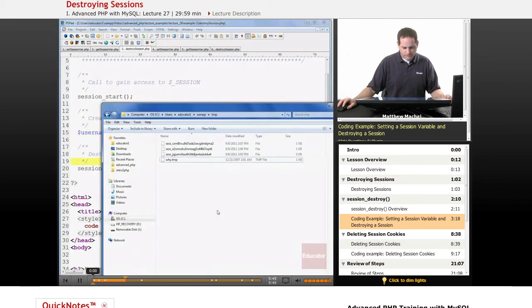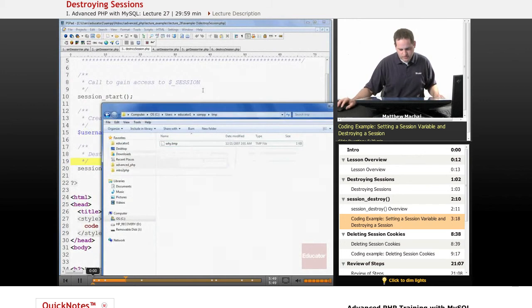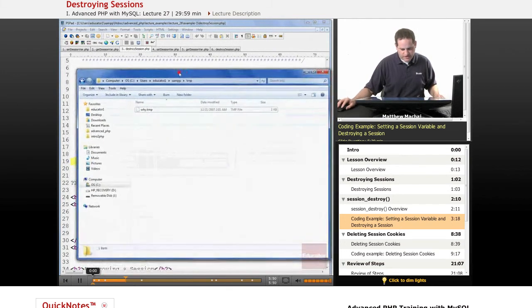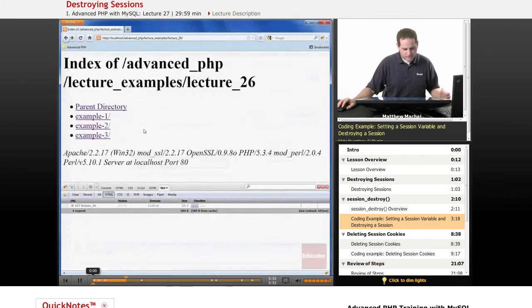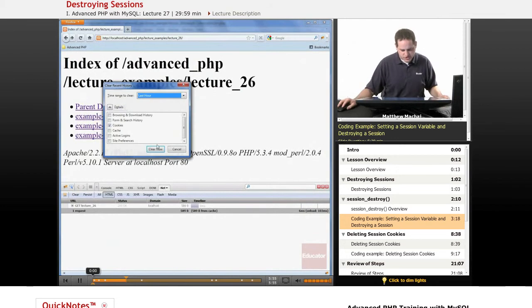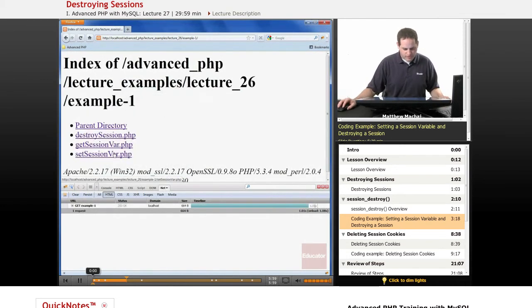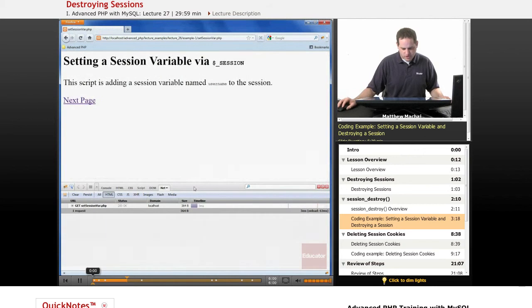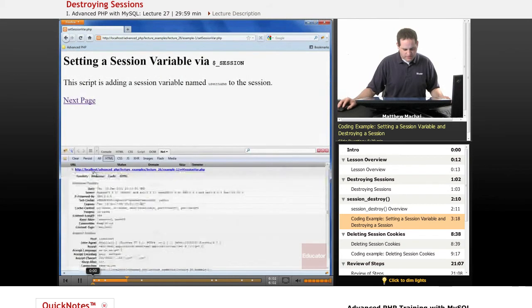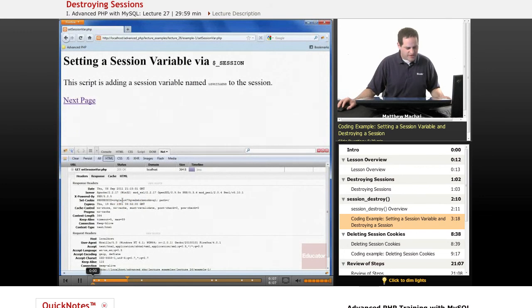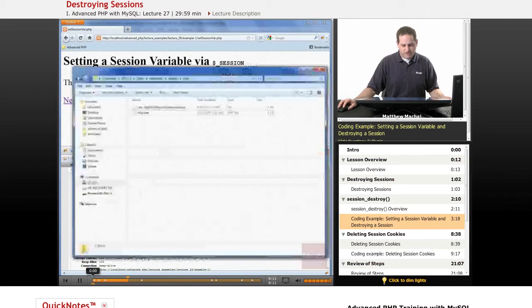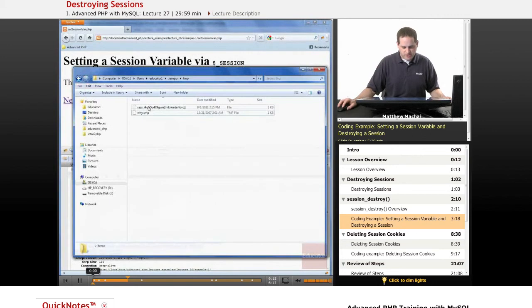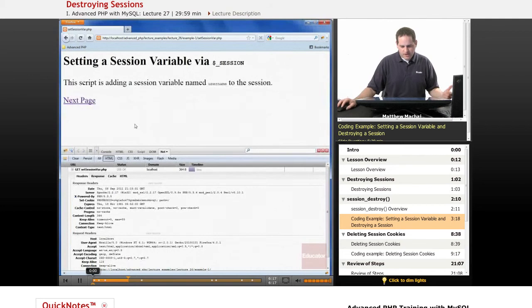So for example, this is our temporary directory. I'm going to delete all of our current session data files that we have in there. If we go to example one and we go to set_session_var, we can see that we've been set a cookie, a session cookie that starts with r4gla. If we go and look at our temporary directory that stores our session data files, we can see a data file that corresponds to r4gla.